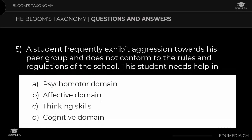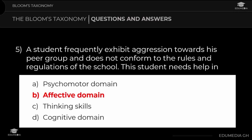Question 5: A student frequently exhibits aggression towards his peer group and does not conform to the rules and regulations of the school. This student needs help in: a) psychomotor domain, b) affective domain, c) thinking skills, d) cognitive domain. The answer is affective domain.